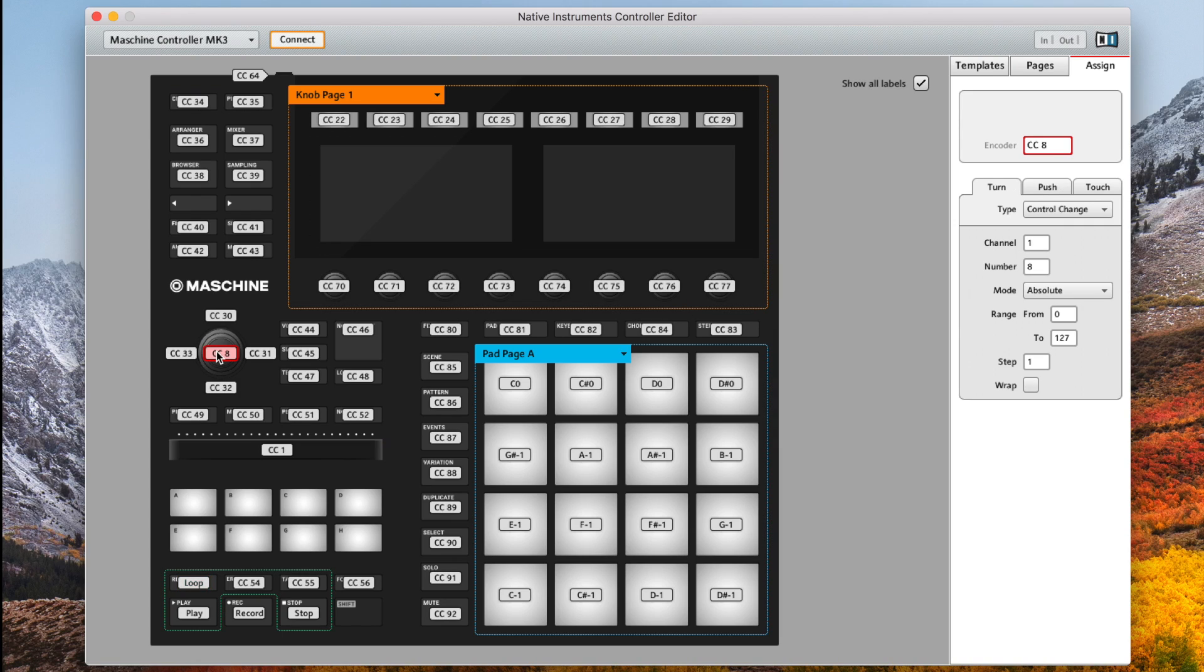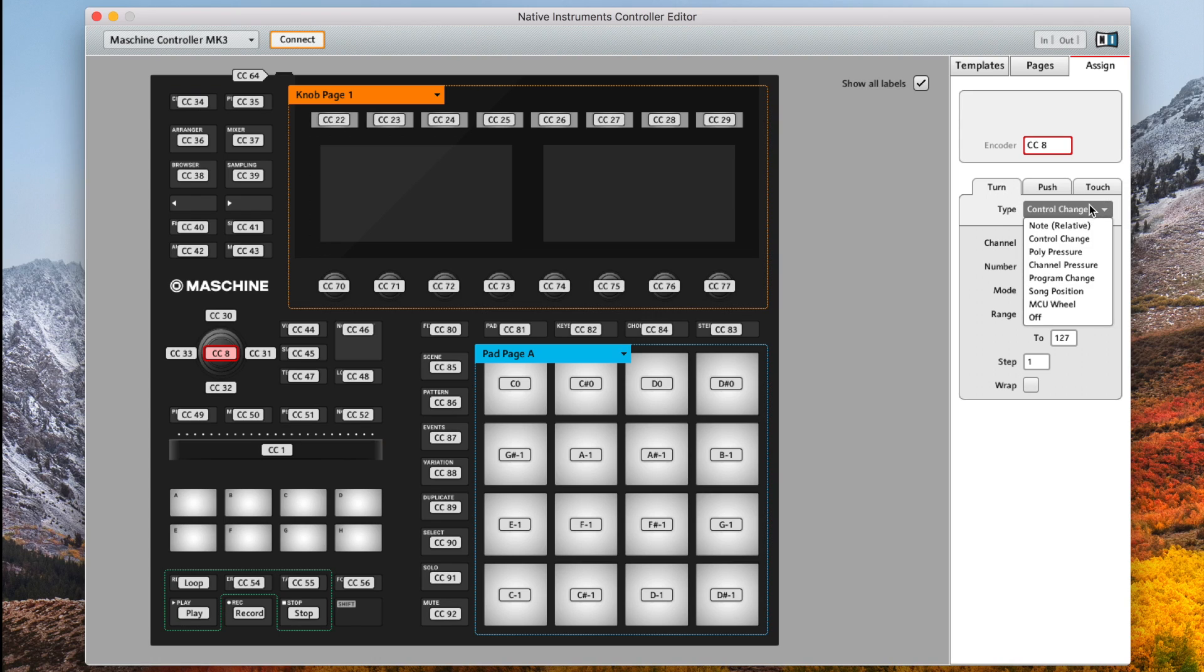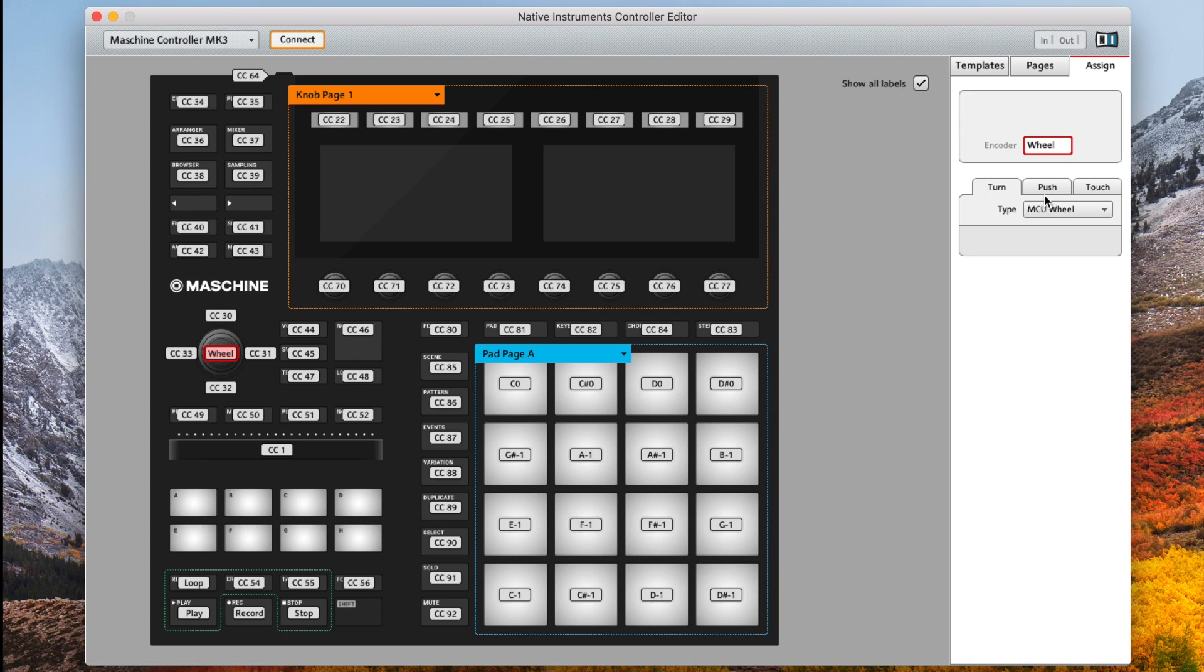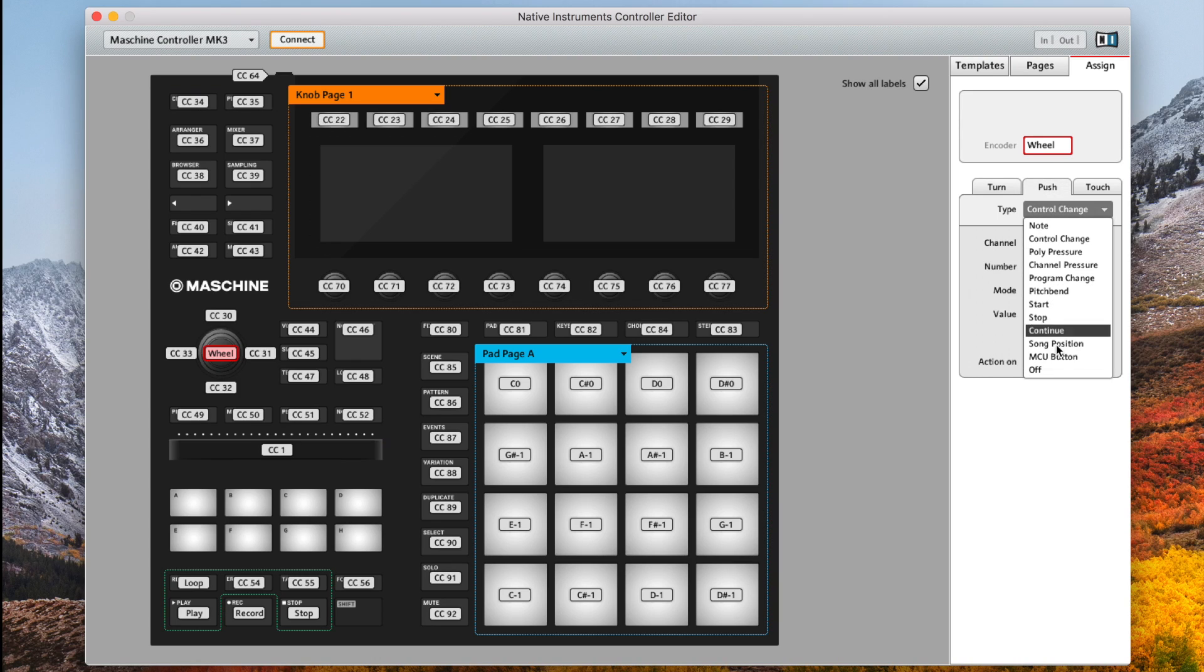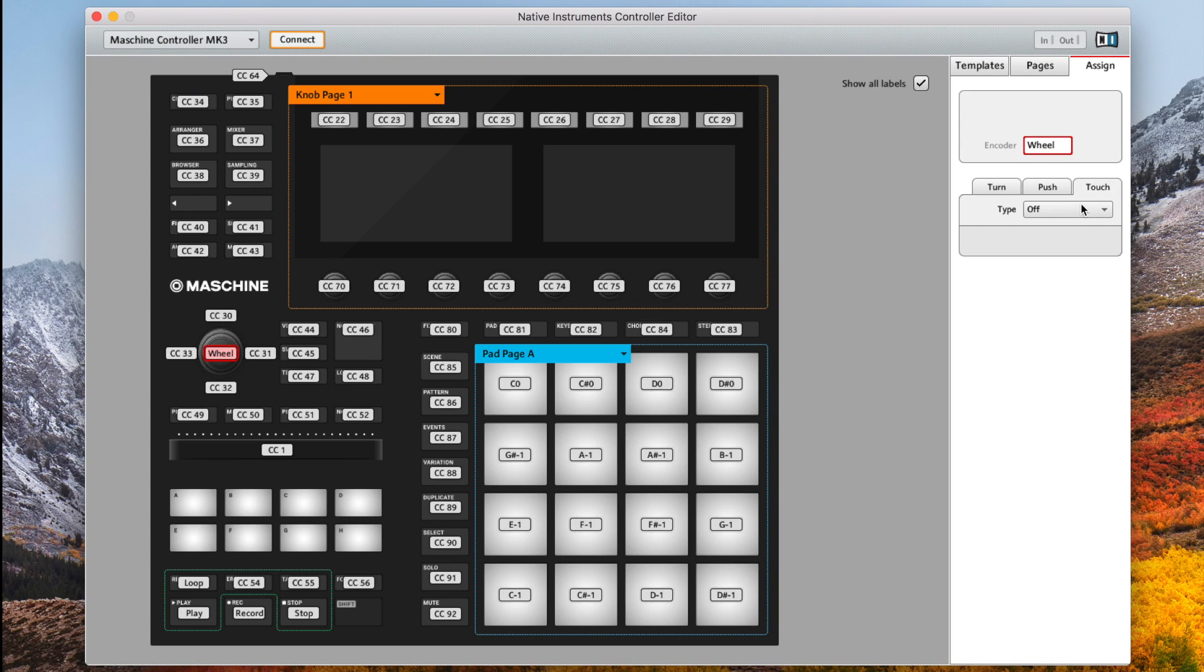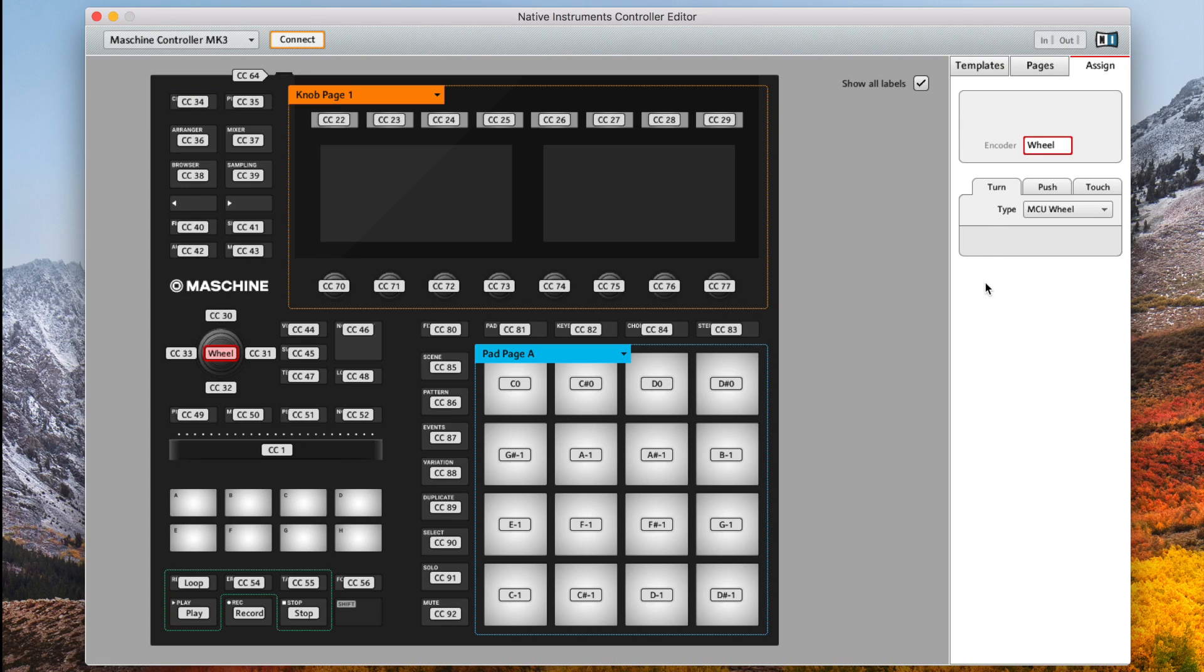Now if we want to move our playhead with the four-way encoder we need to change its type to MCU wheel under turn, and then off under push and off under touch. So as you can see we can actually turn buttons off too and that's very useful if you want to keep your machine focused. As turned off buttons will not be lit on the actual hardware itself.